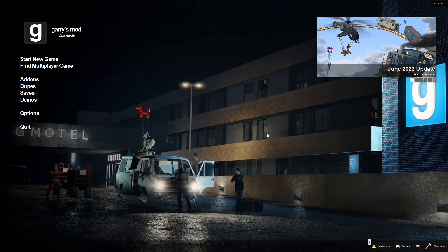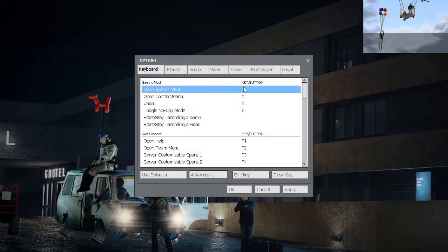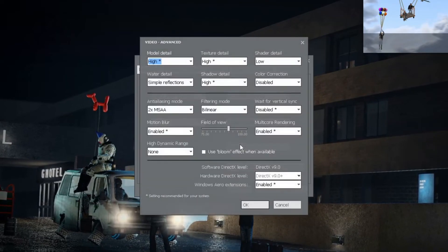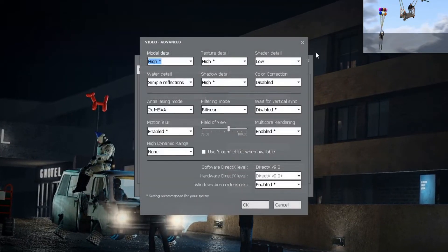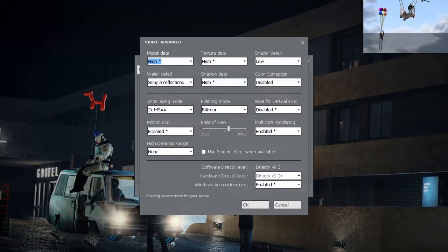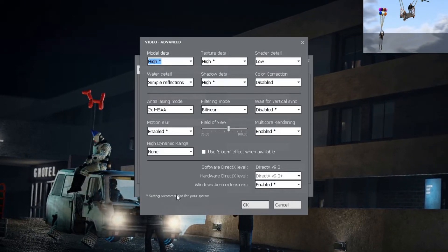Now the next steps are in your actual Gmod itself. You go to Options, Video, Advanced, and all of the settings here are the ones you want to use.